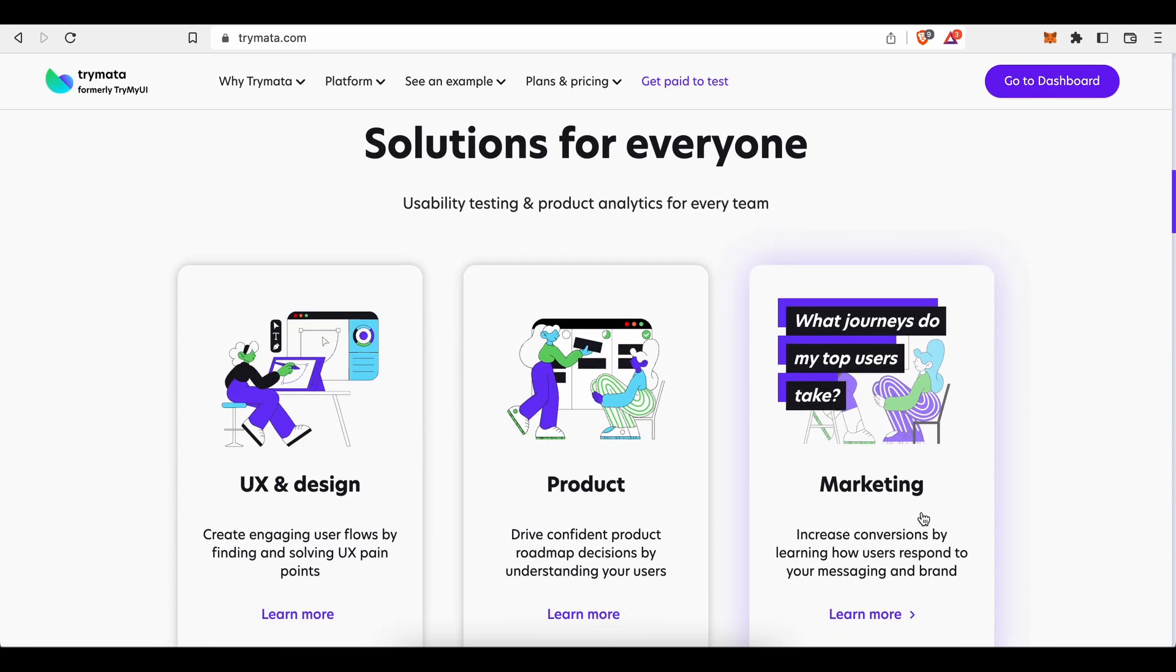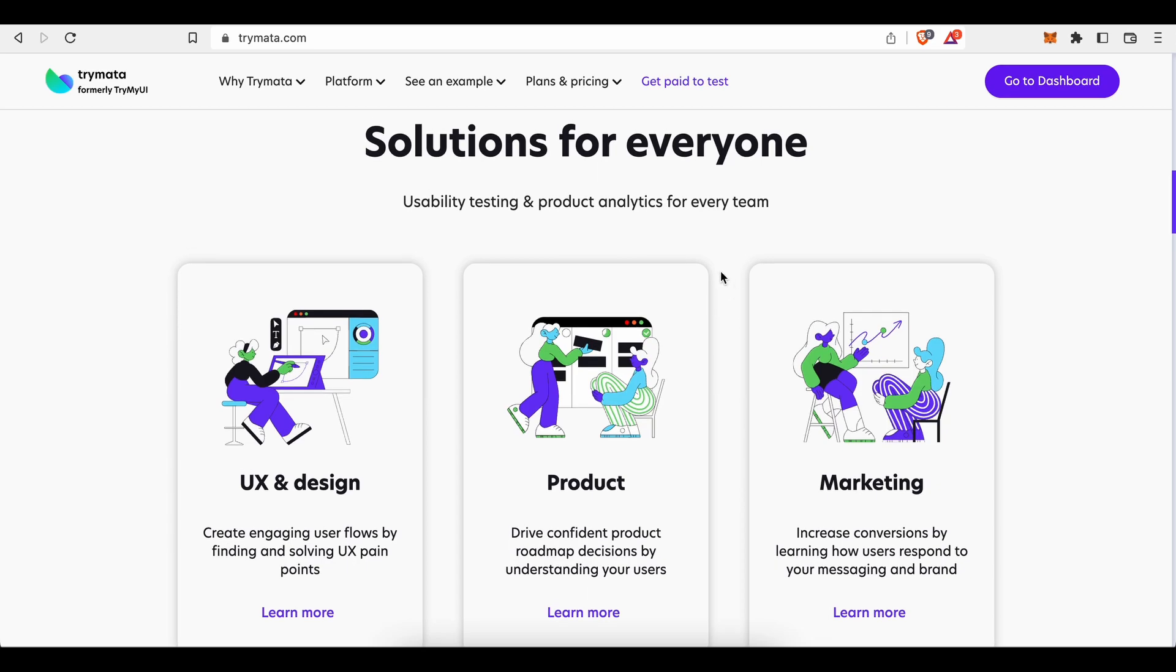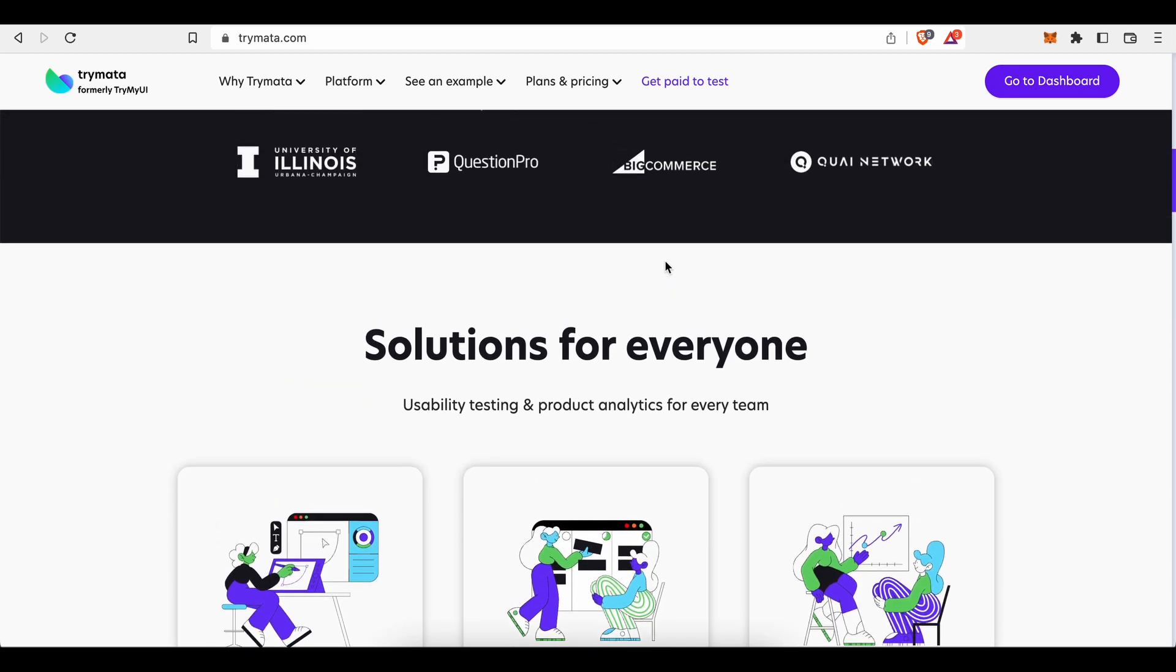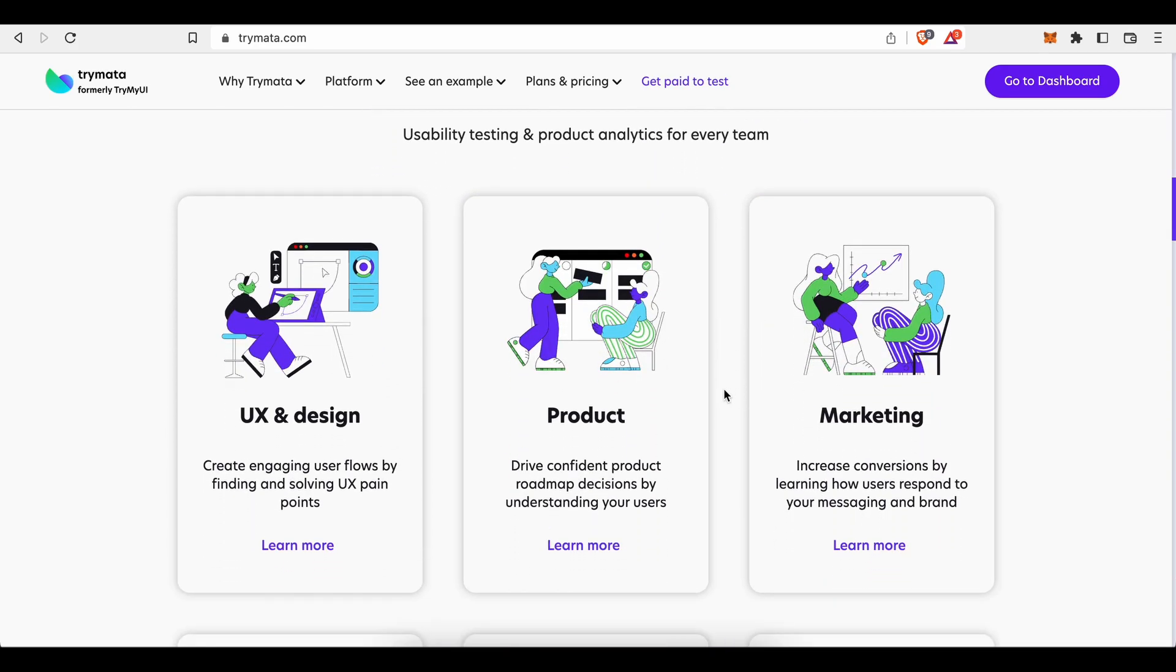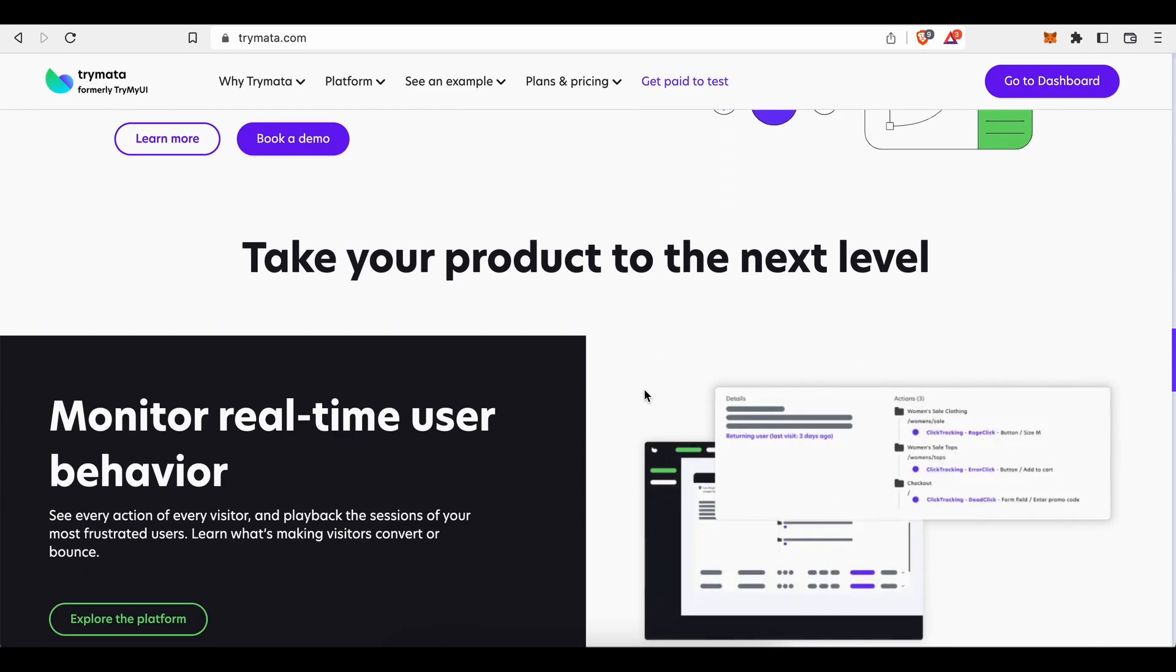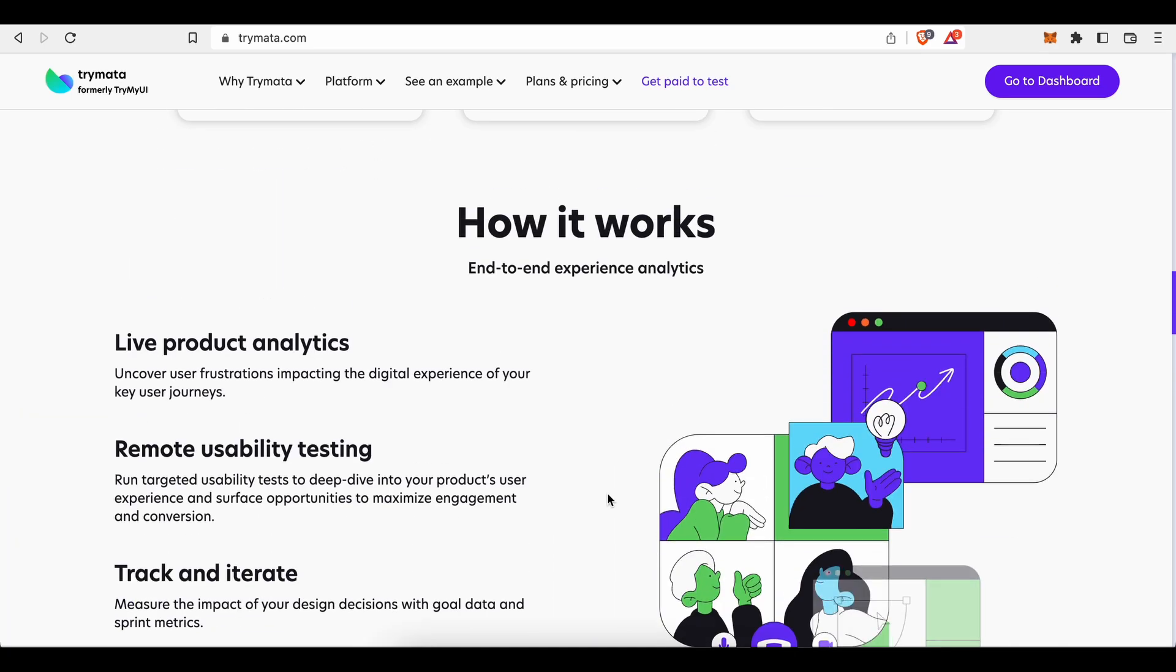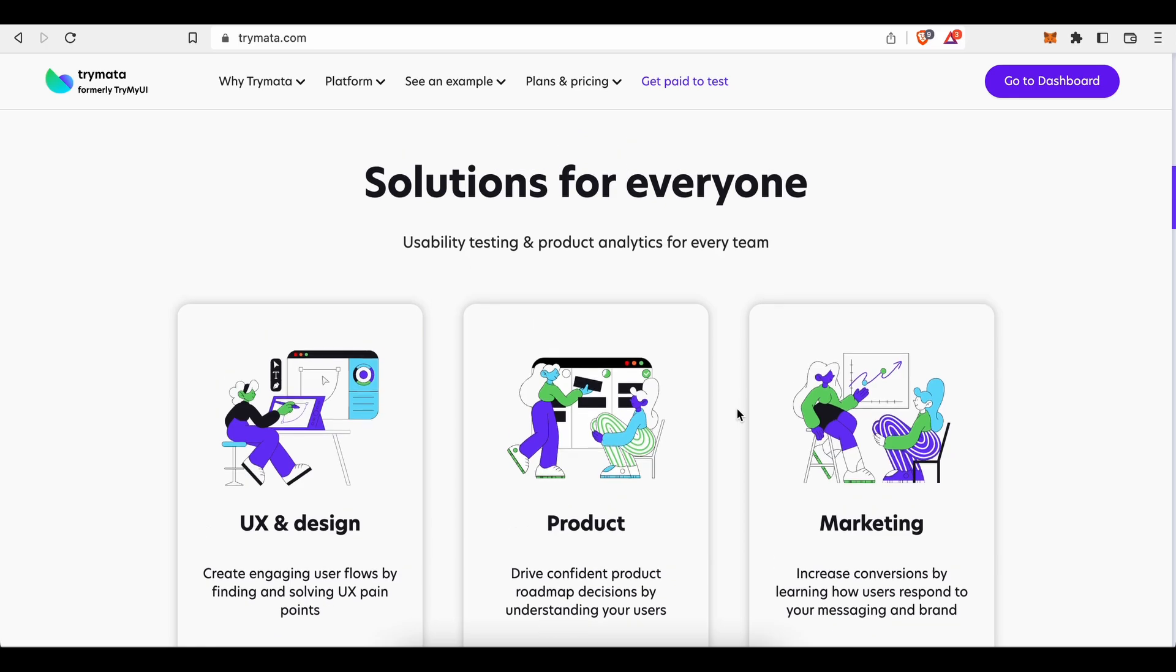Solutions for everyone. Usability testing and product analytics for every team. Customers come to this platform and order various usability testing and product analytics services to let Trymata and their team check products they sell, how their marketing strategies perform in order to increase conversions by learning how users respond to your messaging and branding.